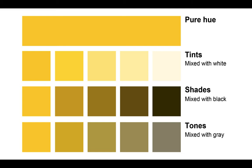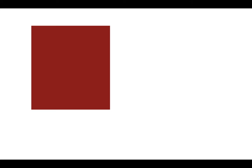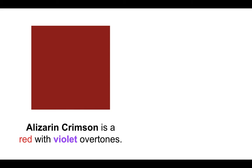Colors can also have dimension. According to the color theorist David Hornung, color overtones are, quote, a secondary hue bias in a primary color.